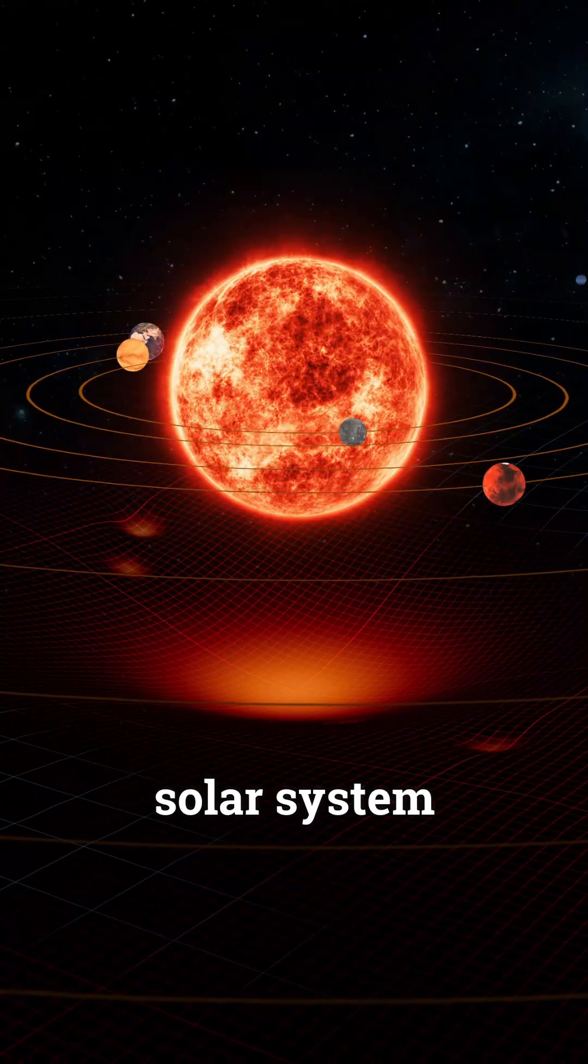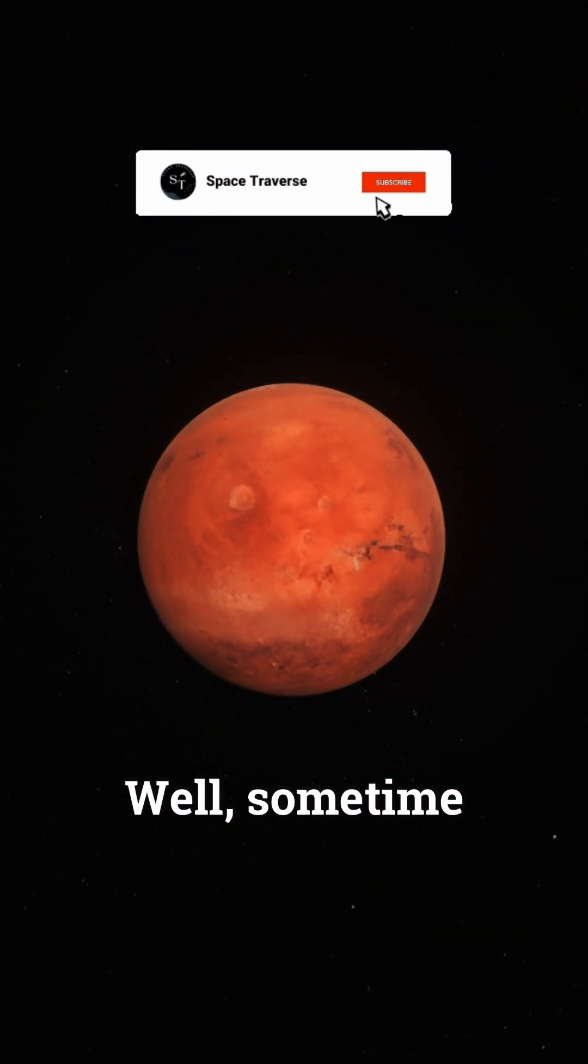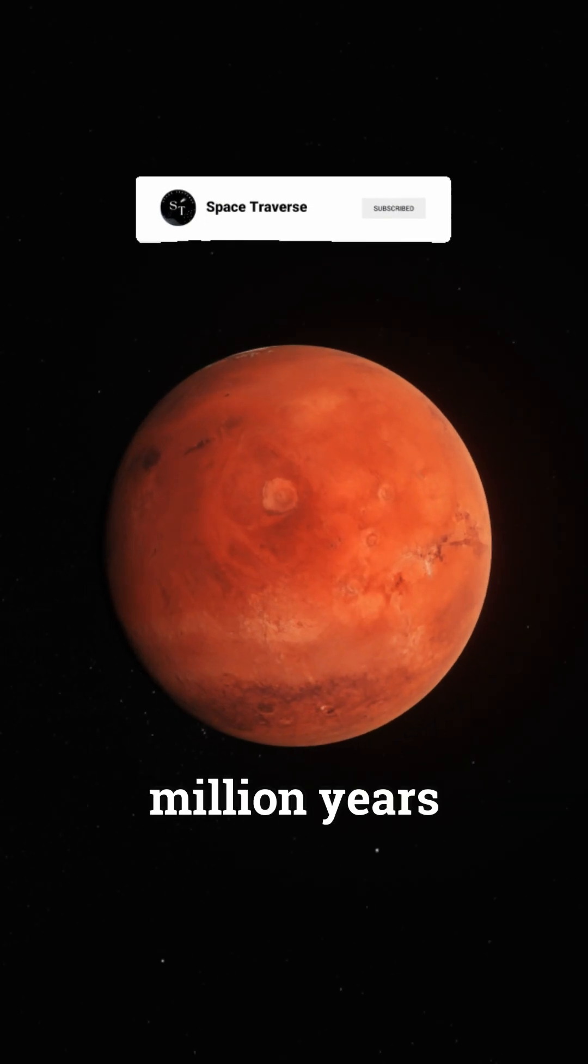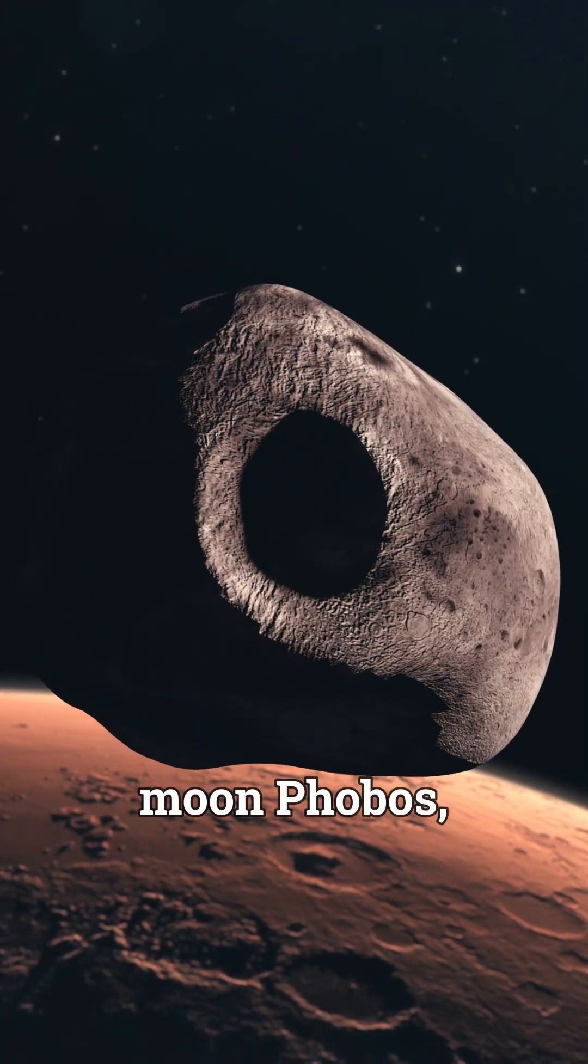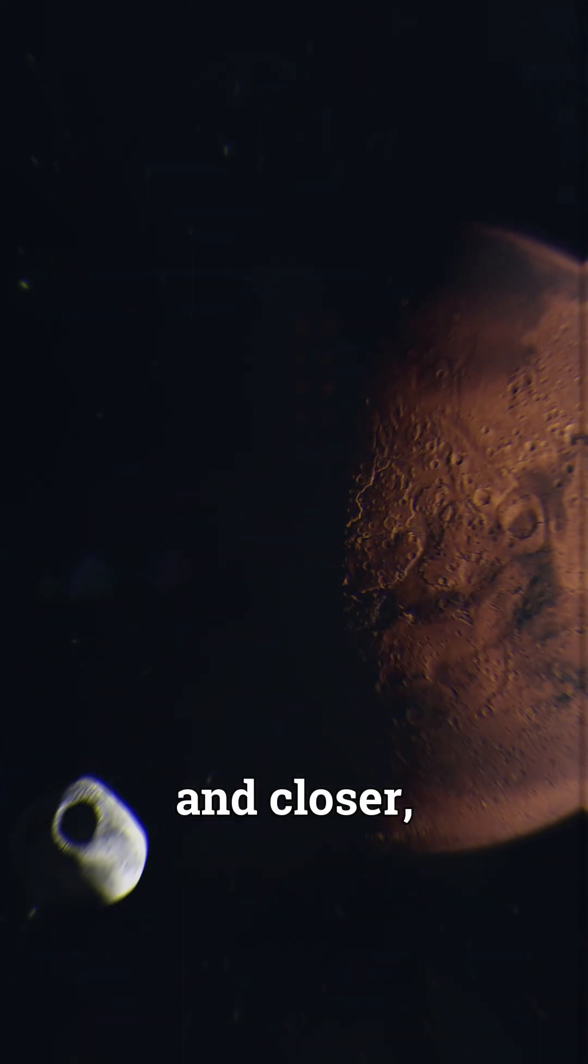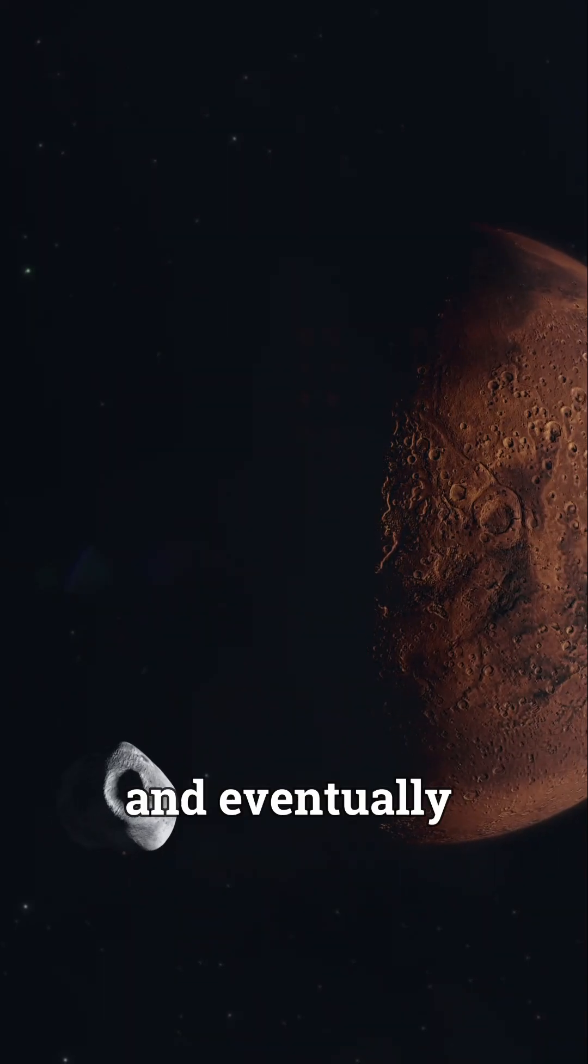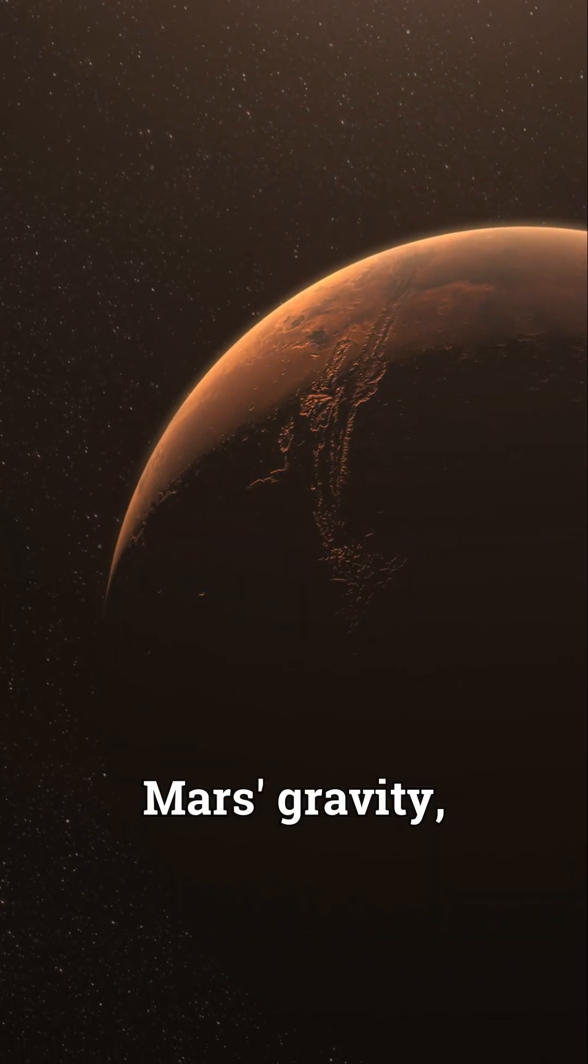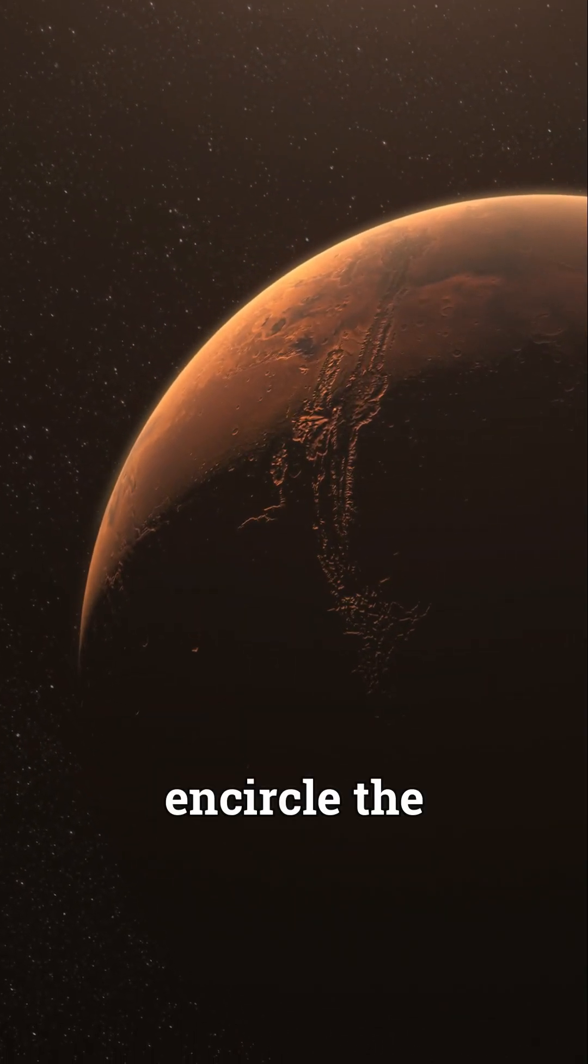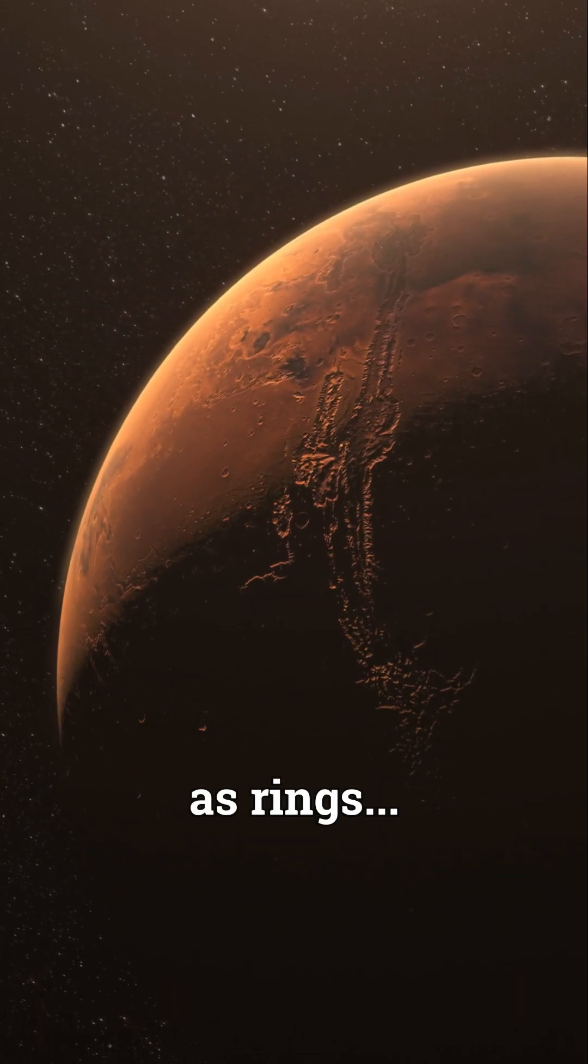What will the future of the solar system look like? Well, sometime between 30 to 50 million years from now, Mars's larger moon Phobos will slip closer and closer and eventually be ripped apart by Mars's gravity, causing its fragments to encircle the red planet as rings.